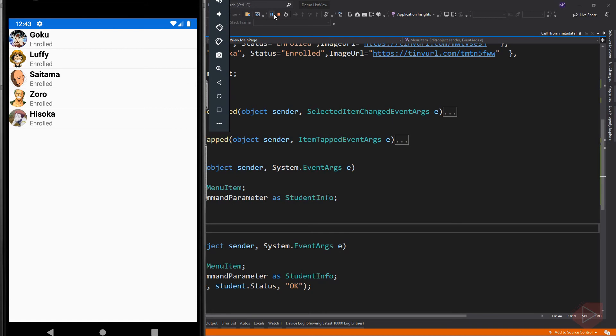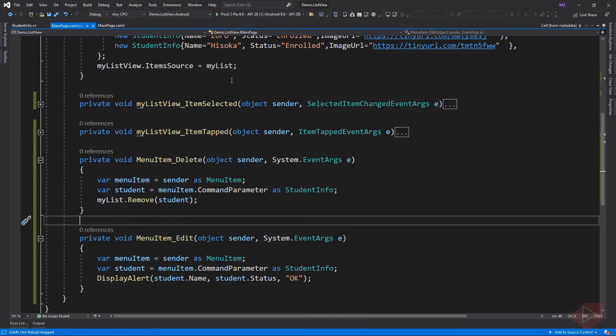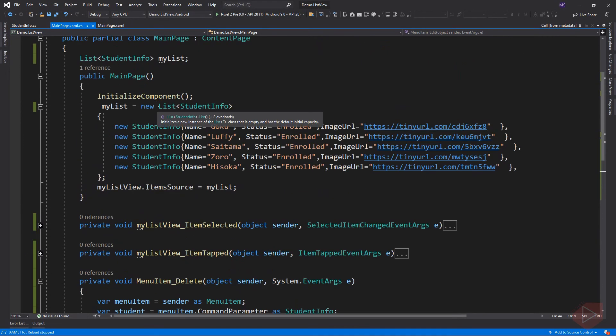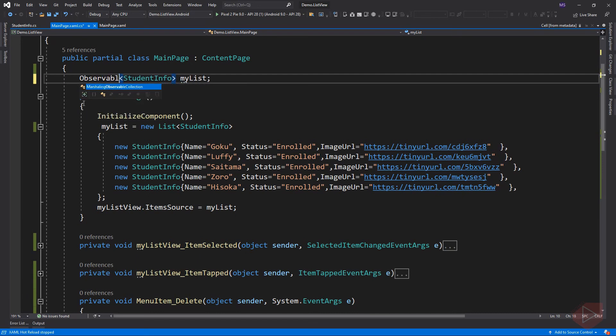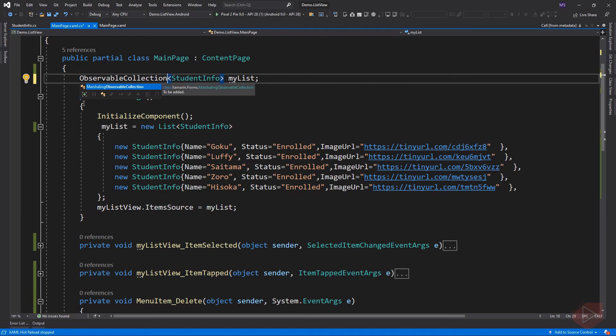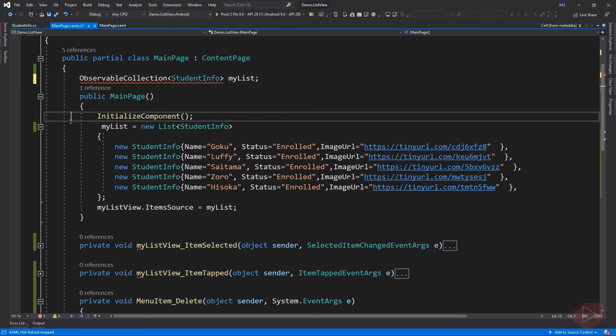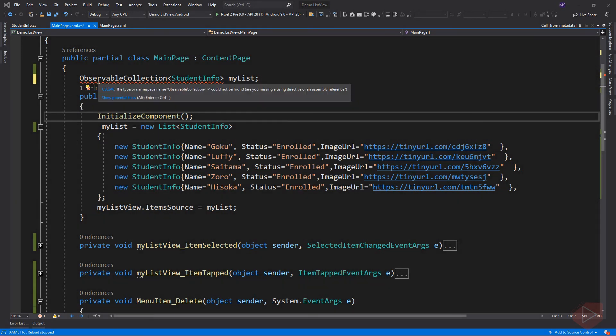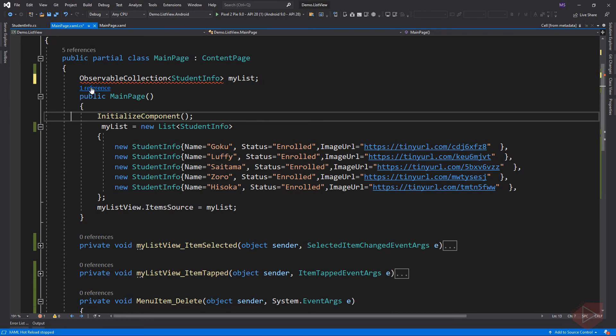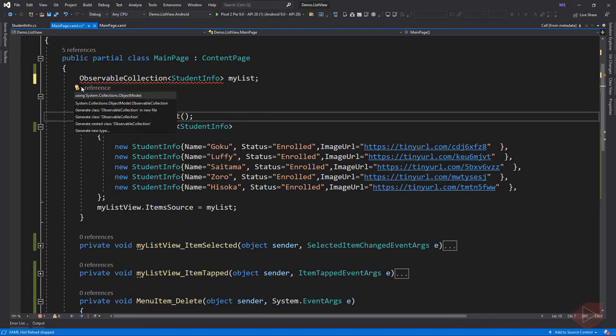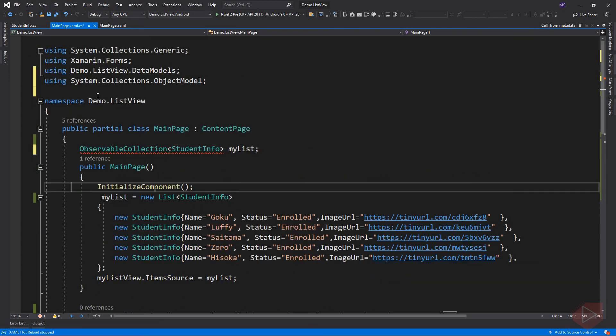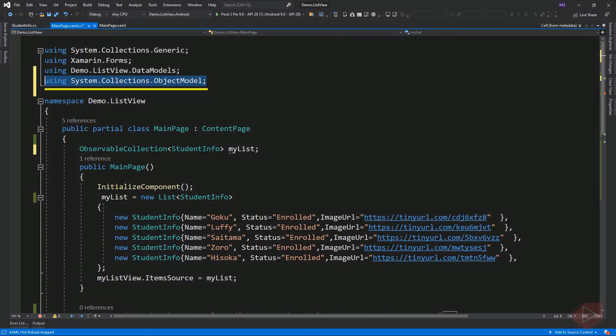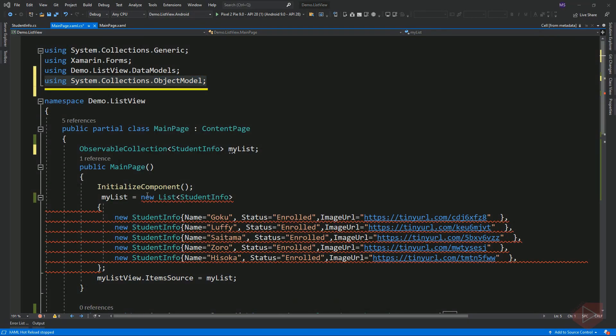So let's change our list to an observable collection. This will create an error since we didn't include the class that defines the object. So again, we can just hover to the object and select the namespace that defines this object. This will add the namespace where collections was defined. Let's also change this.